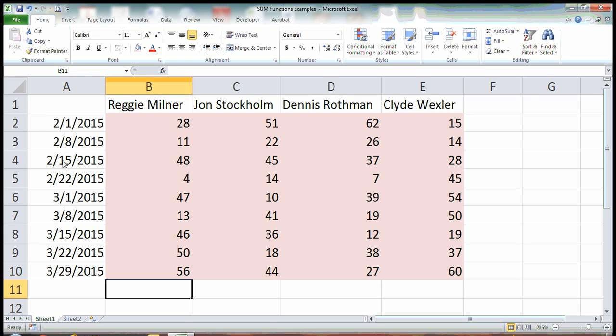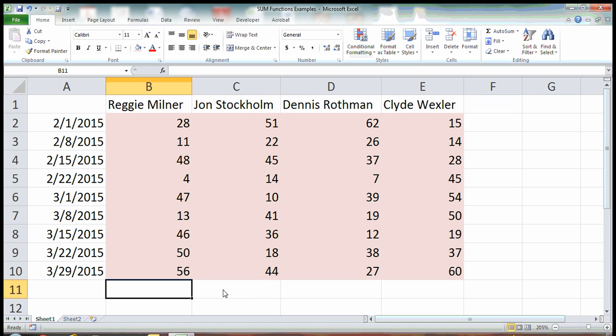So in this example we have 4 basketball players who are in a Sunday basketball league together and these are the points they've scored every week. So I want to compare the top 4 players to see who is the best scorer, the highest scorer out of these 4 players.